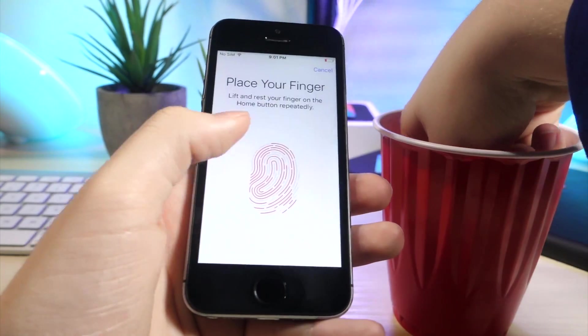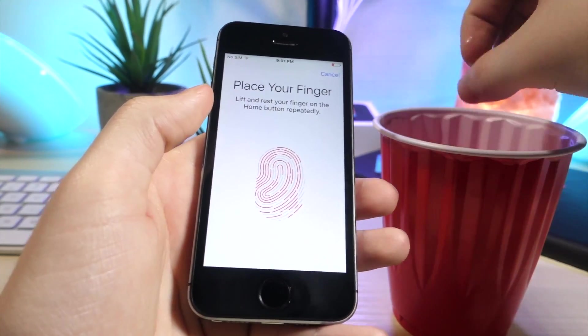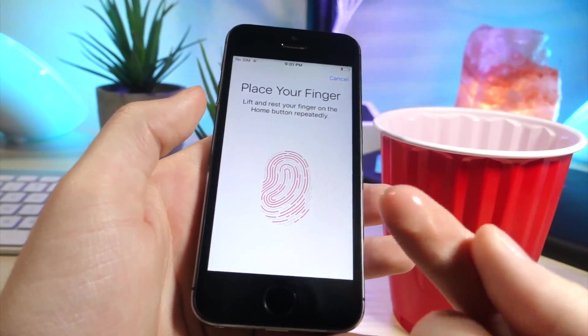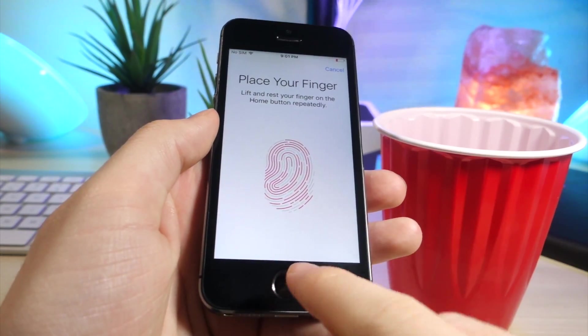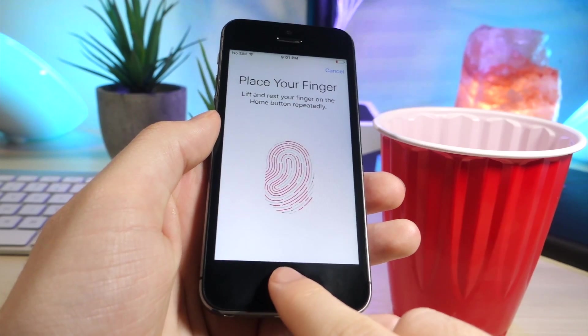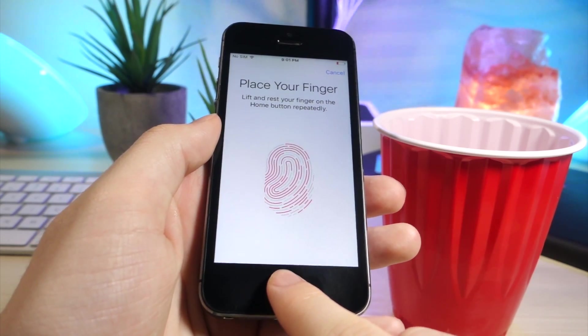But just make sure your finger is not soaking wet. That's obviously not a good idea to put on the sensor because then you might end up destroying it.